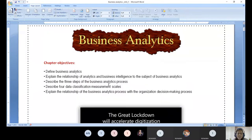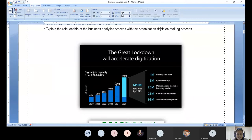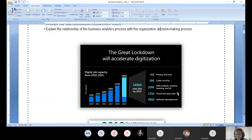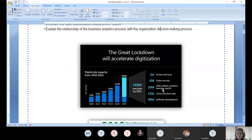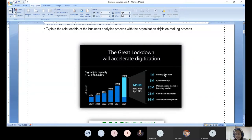We need to understand the real need of business analytics. Looking at recent social media data: there are 98 million jobs for software development, 23 million jobs for cloud and data roles, and 20 million jobs for data analysis, machine learning, and artificial intelligence — put together around 50 million cloud and data roles. There are also opportunities in cyber security, privacy, and trust, covering data-level, application-level, and platform-level security.